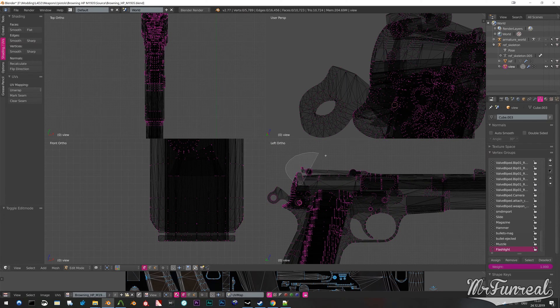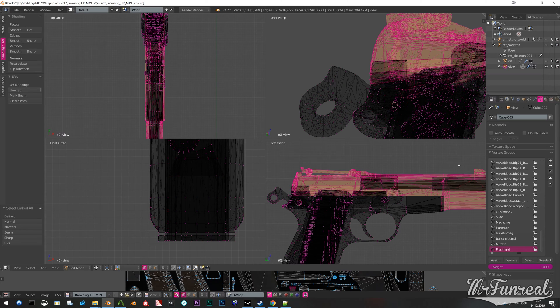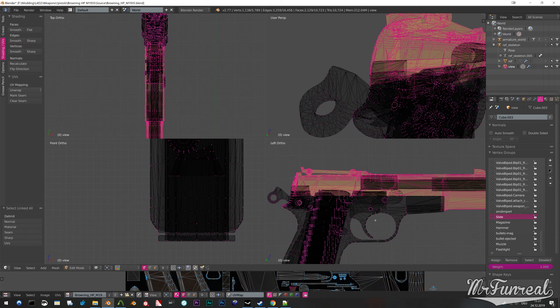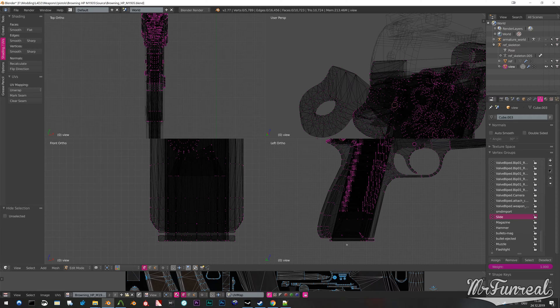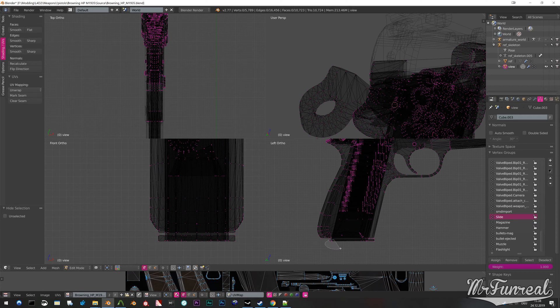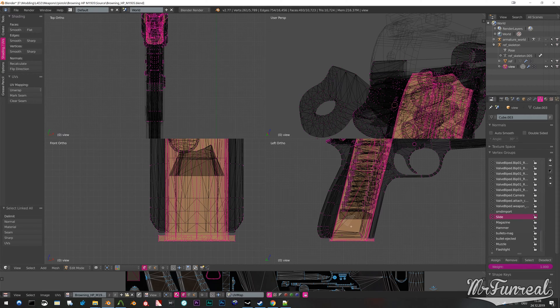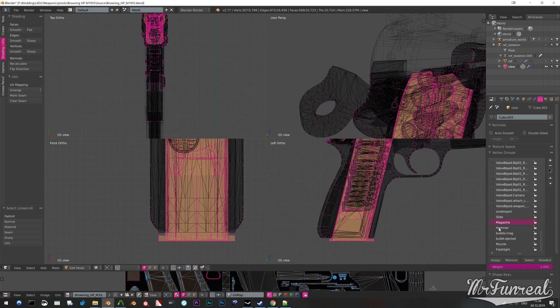You might also have attachment location bones for muzzle flash, flashlight and maybe shell ejection. Don't bother moving those, since the animation will override their location again.